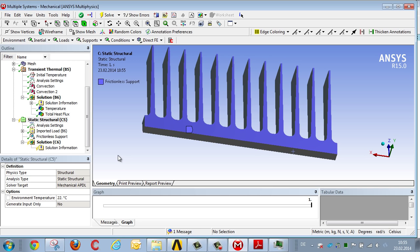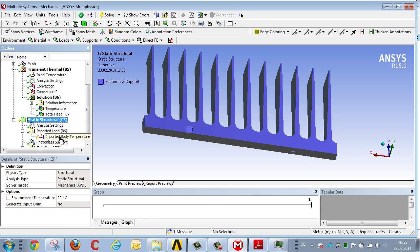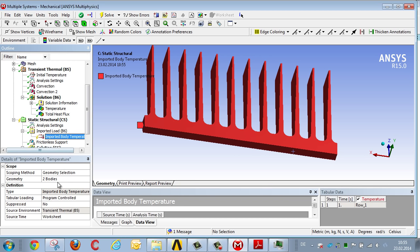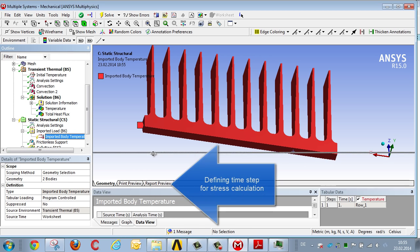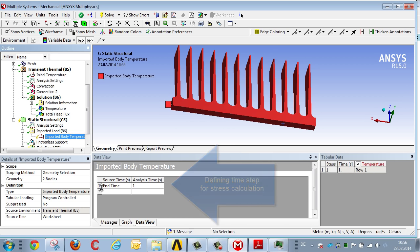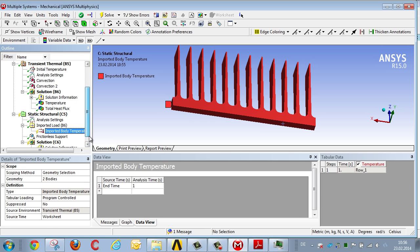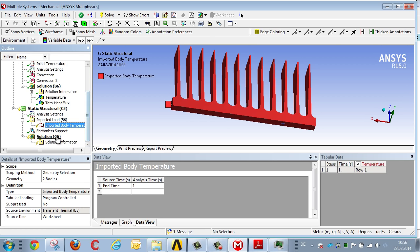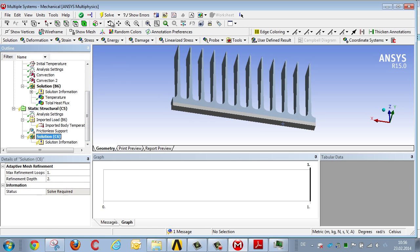Then to finish off, we need to specify the time-dependent boundary conditions with respect to the stress calculation. The default is end time, which relates to the final time increment of the thermal transient analysis. However, this could be any other time-dependent boundary condition. We stay in this configuration and restart the analysis.